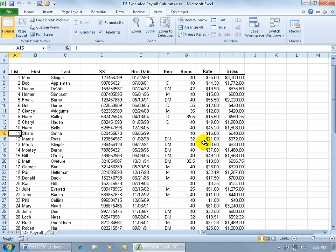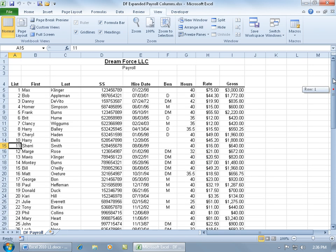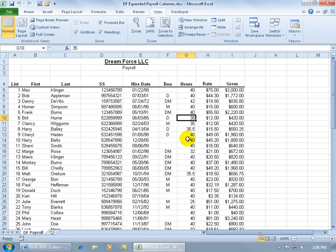And of course it works for vertical splits as well. Let me go ahead and scroll to the top. Again whatever cell I have selected, it will split it above it and to the left of it, so the top and bottom portions, left and right. But if I just want to split it vertically, not horizontally, then I want to click in the top row here.